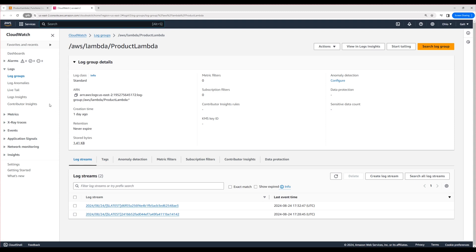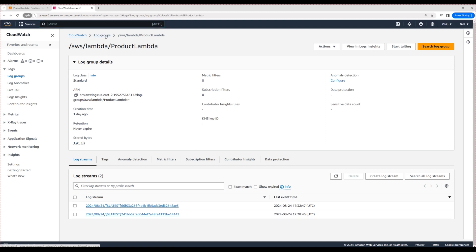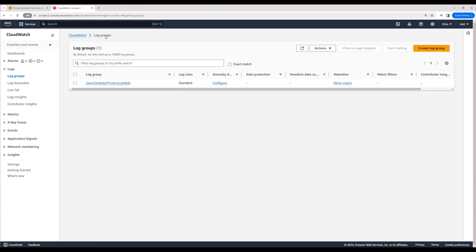This log group you can think of like a folder. I'm clicking on this log group to go one level back. If you see here, the log groups are available for different resources.